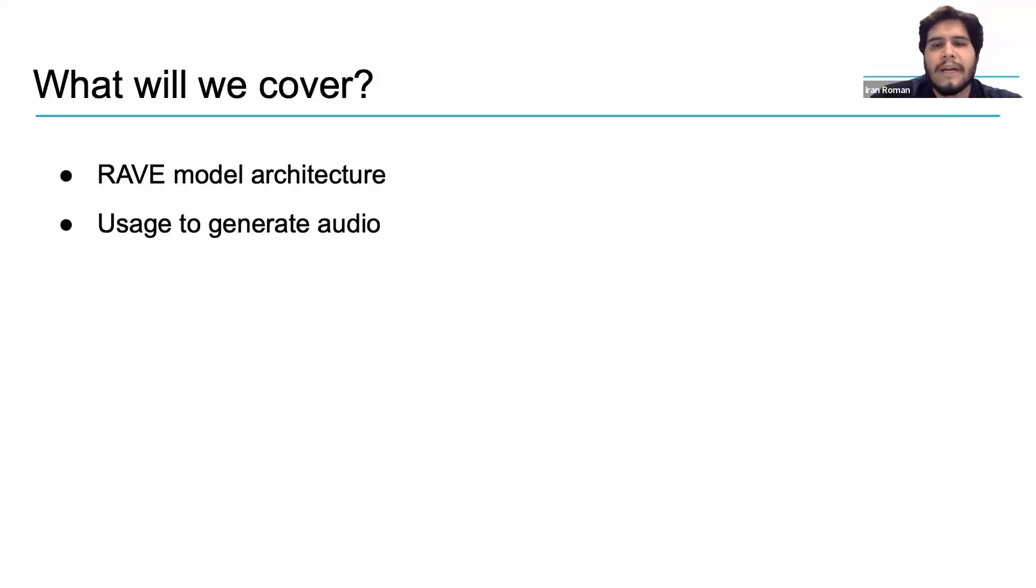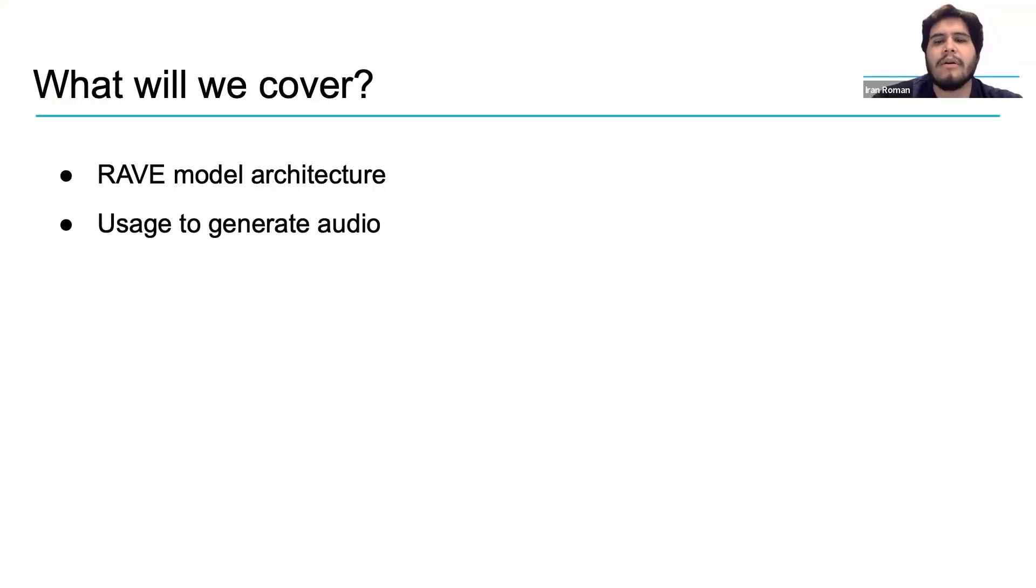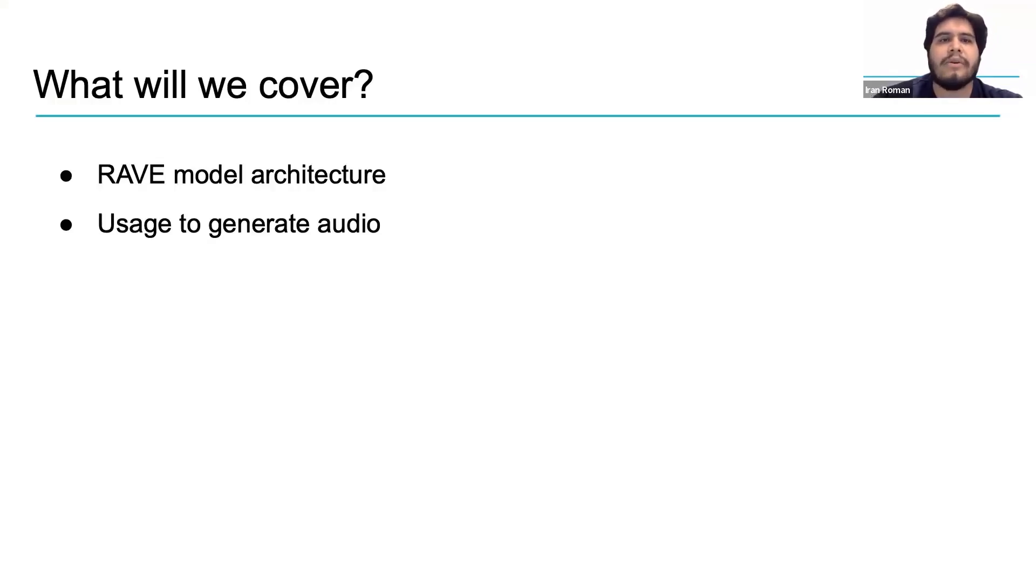So what are we going to cover? Pretty simple. We will cover the Rave model architecture and then we will see how we can use it to generate audio.